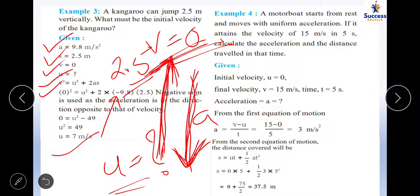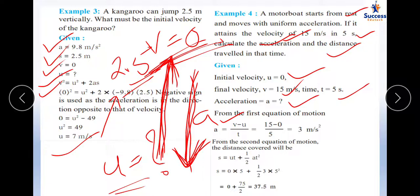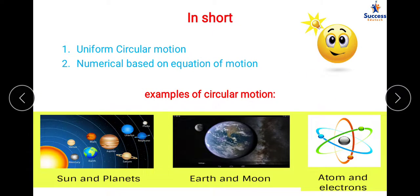Example 4: A motor boat starts from rest and moves with uniform acceleration, attaining a velocity of 15 m/s in 5 seconds. Calculate the acceleration and distance. Since it starts from rest, u = 0. Acceleration = (v − u)/t = 15/5 = 3 m/s². Using s = ut + ½at², with u = 0, a = 3 m/s², t = 5 s, the distance comes out to be 37.5 meters.